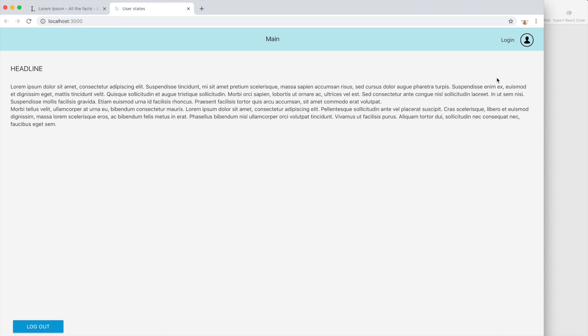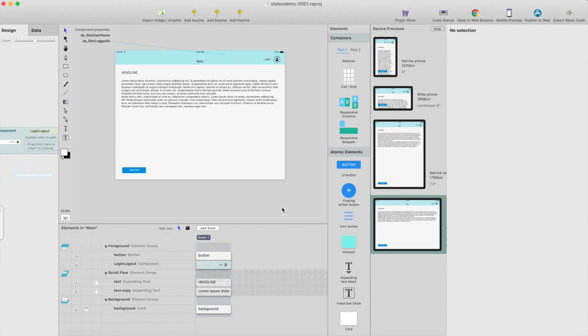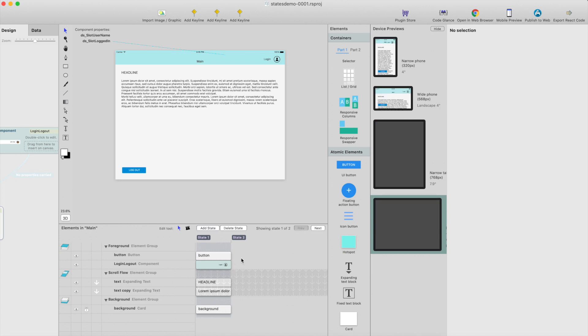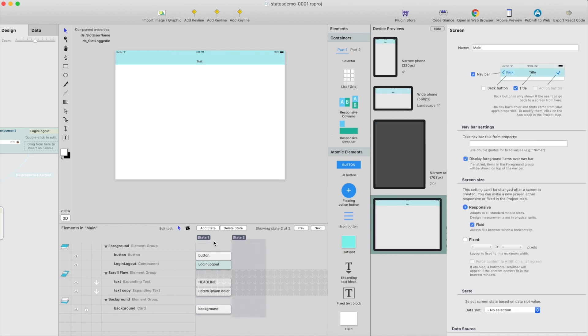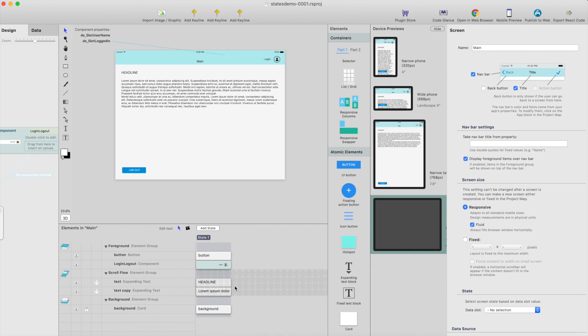So this is like really simple type of a component that has just two states, but you can have infinite number of states for component, and you can have states also for entire screen. So just click add state and delete state here. Okay, hope you enjoyed, and thanks for watching!